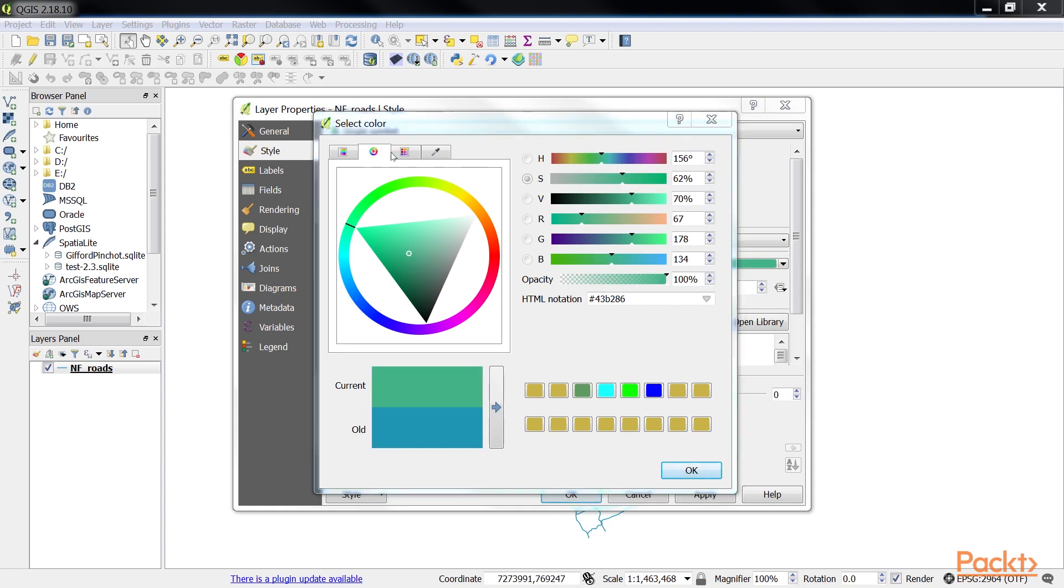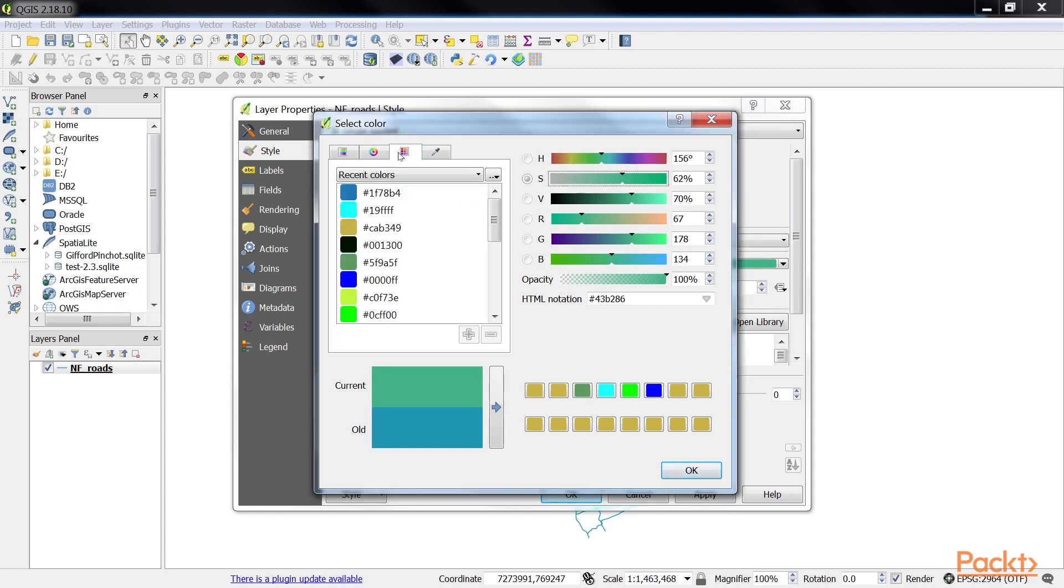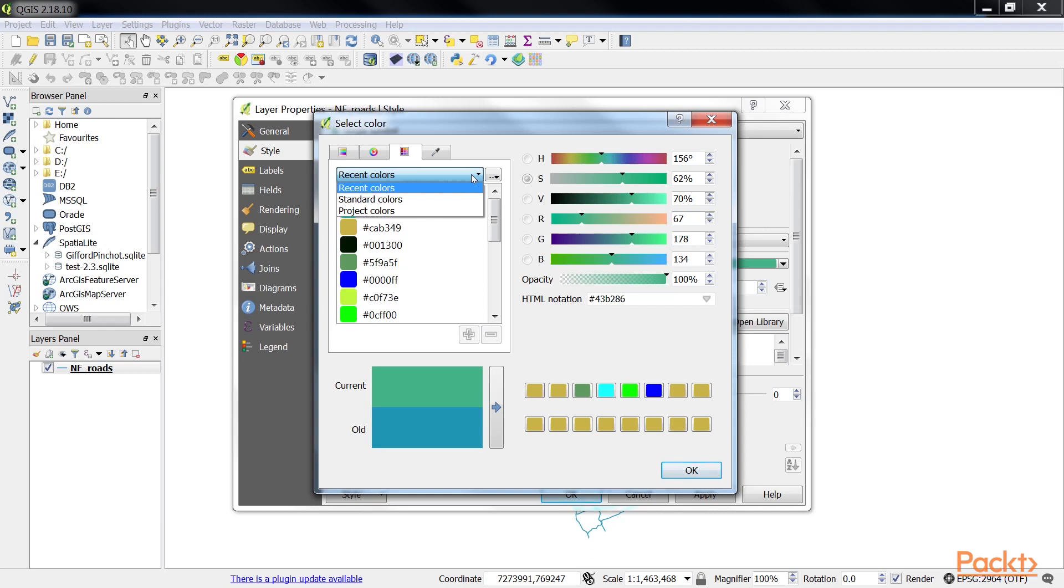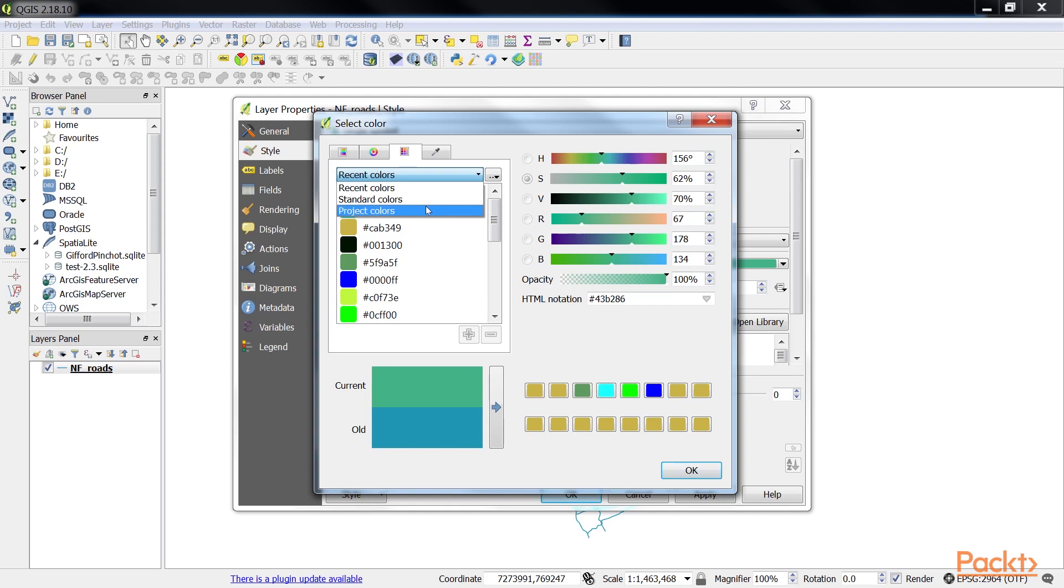The color swatches panel provides an interface to manage color palettes and select colors from the palettes. To switch between color palettes, select the desired color palette from the drop down box at the top. Three default color palettes are listed: recent colors, standard colors, and project colors. These three default palettes can be quickly accessed by clicking on the down arrow next to a color display.